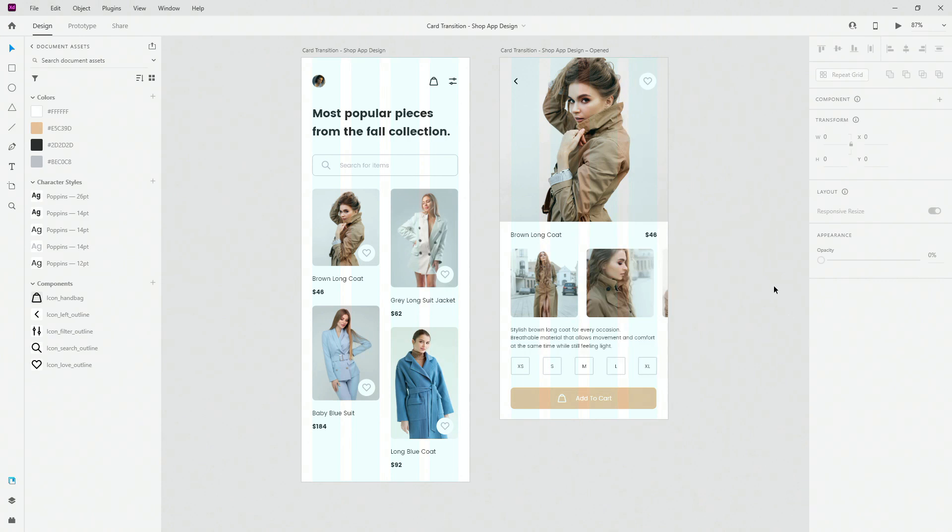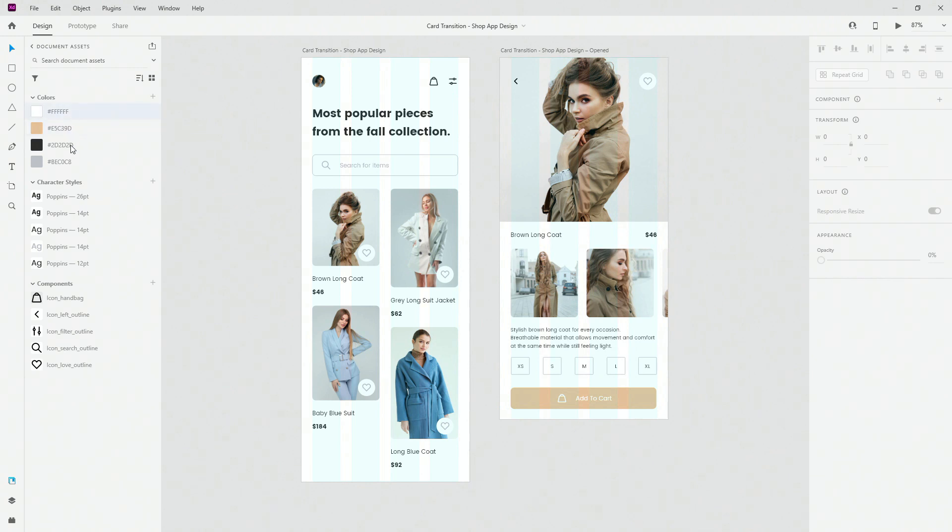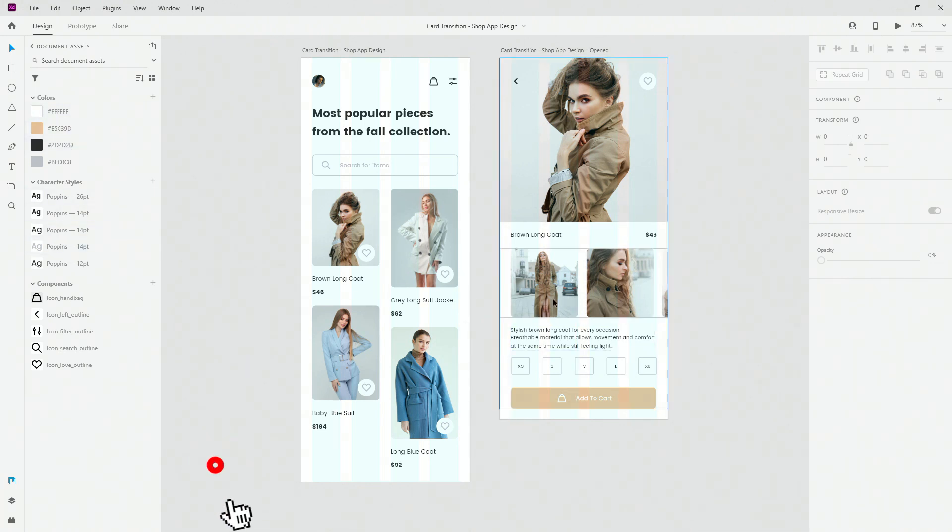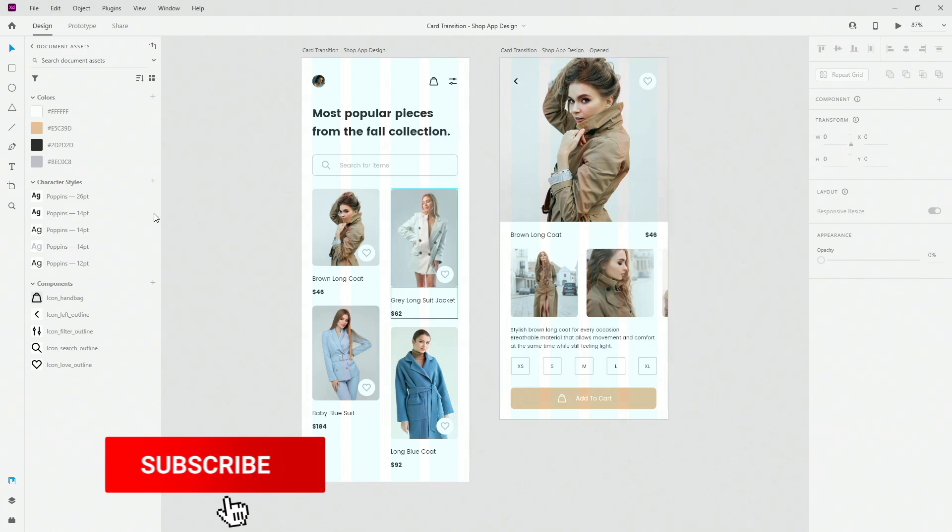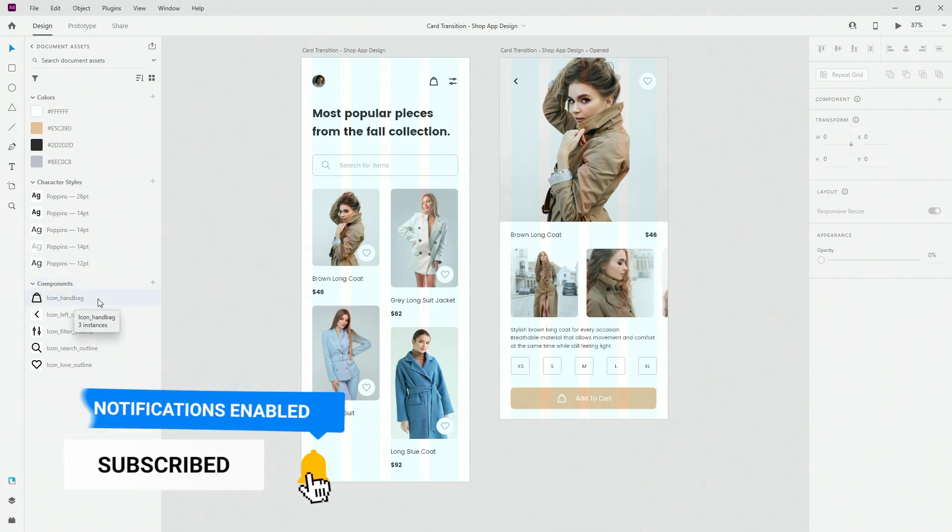Now what we have in this practice file are obviously these two screens. So we have this starting file and we have this ending file which is basically where we show additional details about this particular product. What we have right here are the colors which are used in this design. We also have the character styles which are just a few different sizes of the same font and we also have some icons.